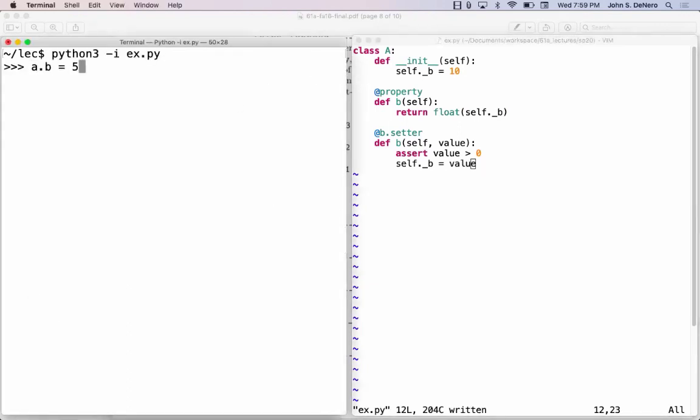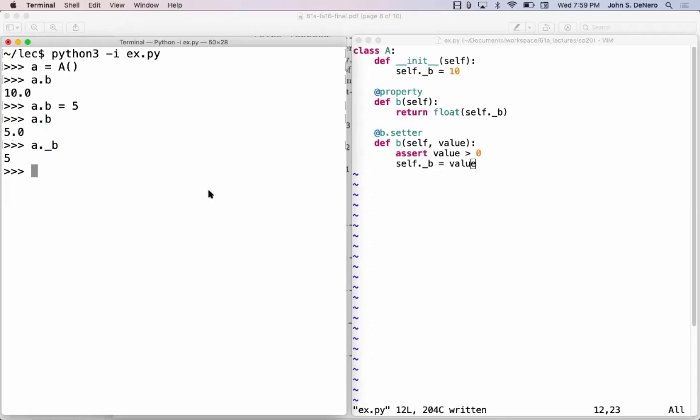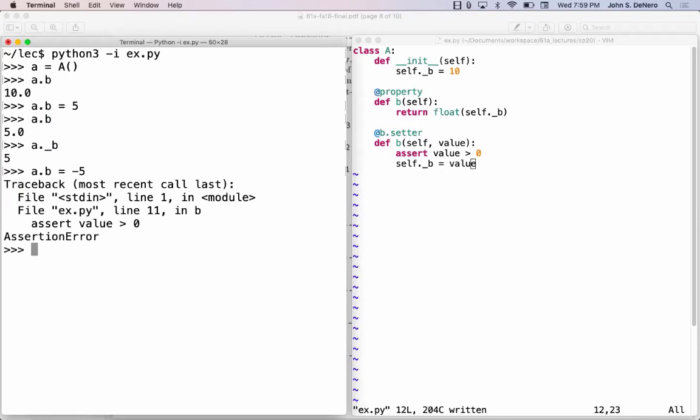So how would this code work? I can make an A. I can check what A dot B is, and it will tell me 10.0. If I assign A dot B is 5, and then I look up A dot B, it will tell me 5.0 instead of 5, because it always returns the float version of whatever A's underscore B's value actually is. Now this thing really does exist, it's just that this underscore tends to signal to people don't use this one, always use this one, and then it will make sure it gives you a float value. And if I say A dot B equals negative 5, then it'll give you that assertion error. That's typically how this is used.